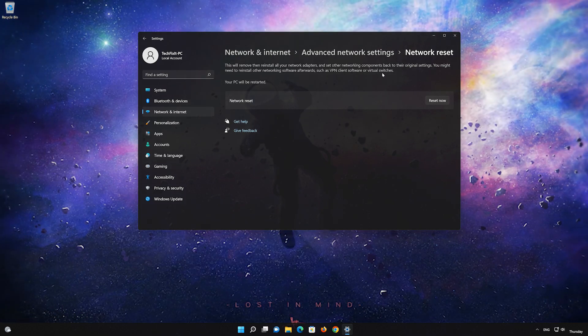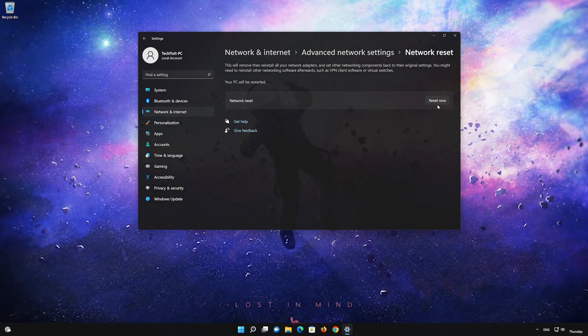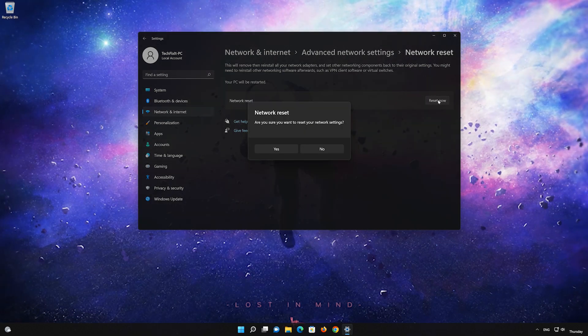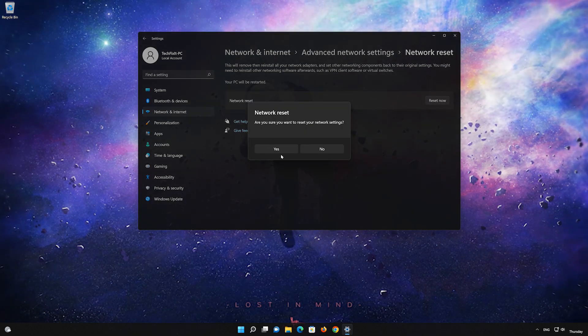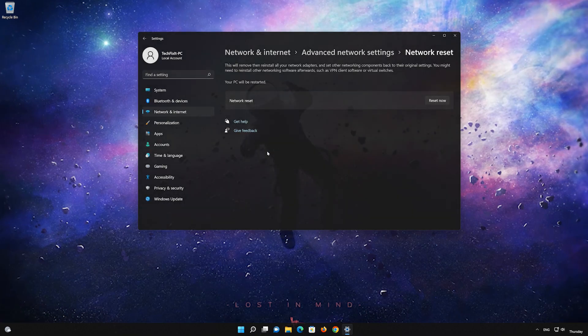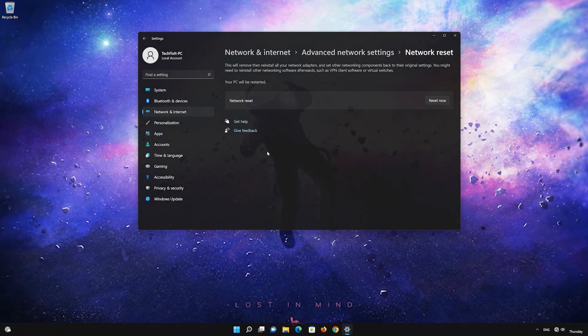Press the button to reset your network. Press Yes. Restart your PC to apply the changes.